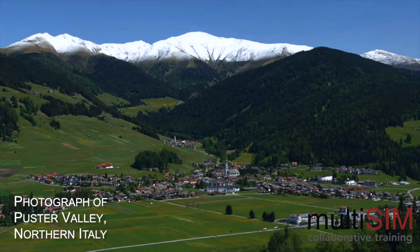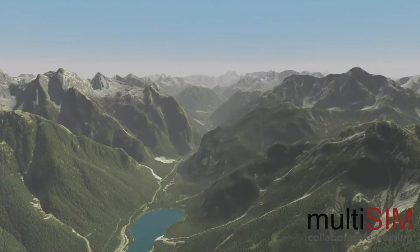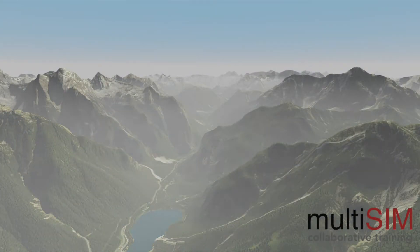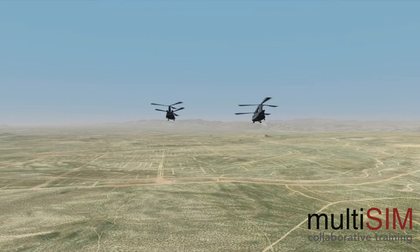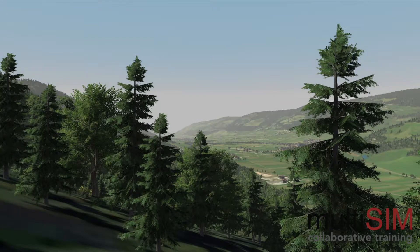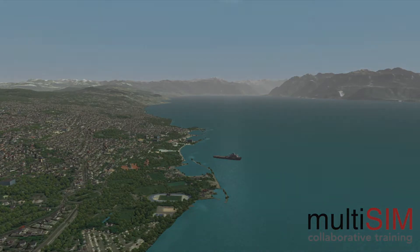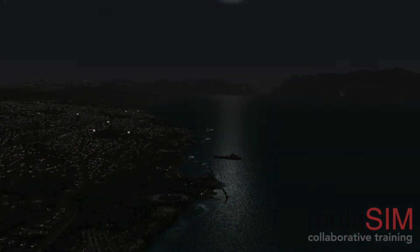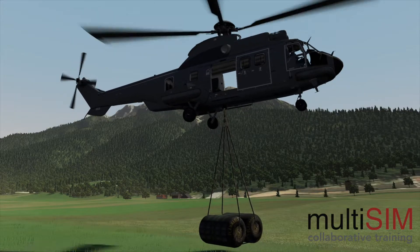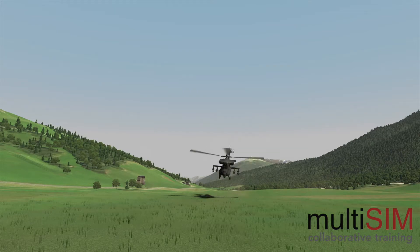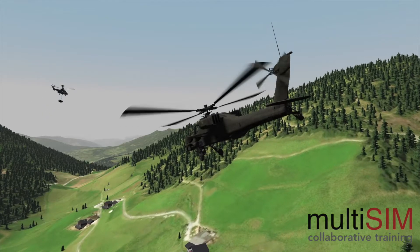DWORD is a geographical copy of the world based on existing map and elevation data. This Unity-based rendering software is developed in-house by Multisim and it can be adapted for any desired training scenario in any part of the world, day or night. Through network solutions such as DSim, a large number of simulators can operate simultaneously in DWORD under exactly the same conditions.